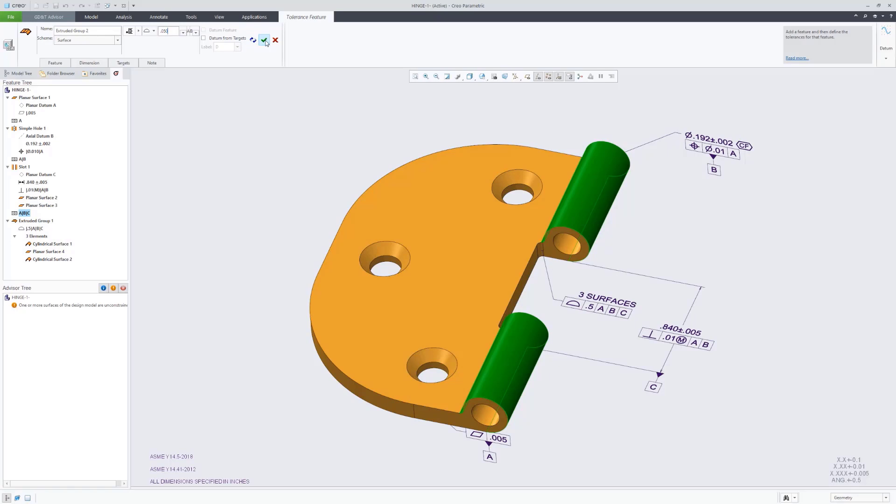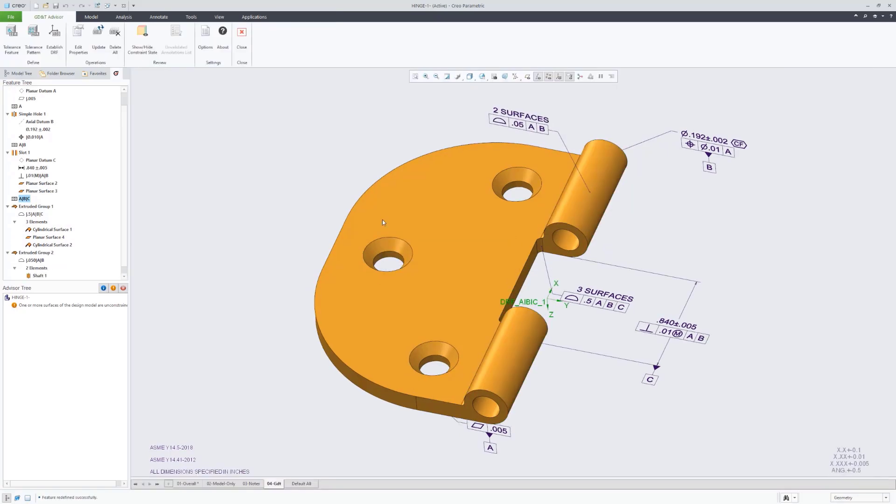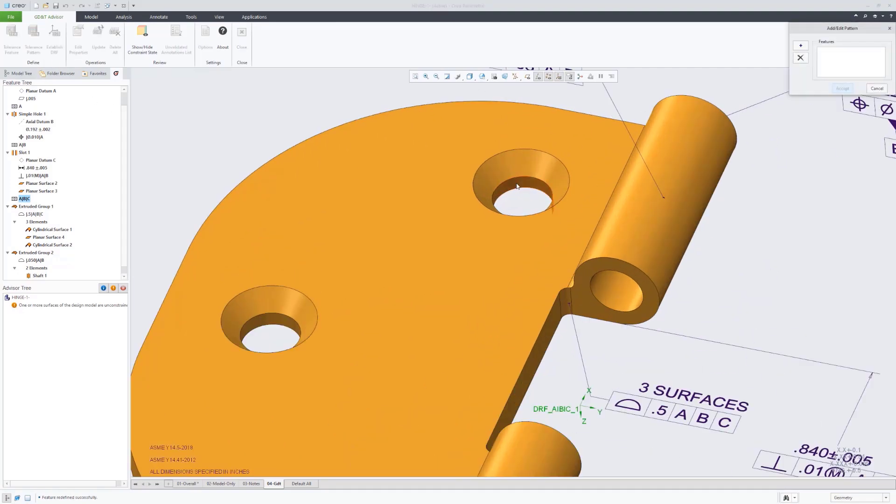So now we're doing the extrude feature there. Same thing, we're picking the geometry. It recognized that as a feature and recommended surface profile as well as reusing that same datum reference frame.